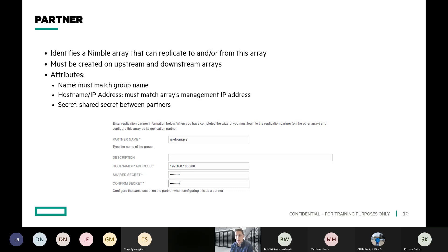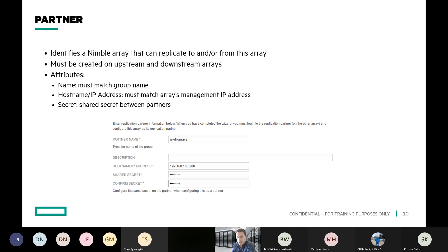It usually takes anywhere from 10 to 30 minutes for that negotiation process to complete — it's what we call a low-priority service running on the array, since hosting I/O for your applications is the high priority. Once that's done, you have a partner relationship between two systems. It's a very similar process to doing this with the cloud volumes as well, and now you're ready to start replicating from your volume collections.